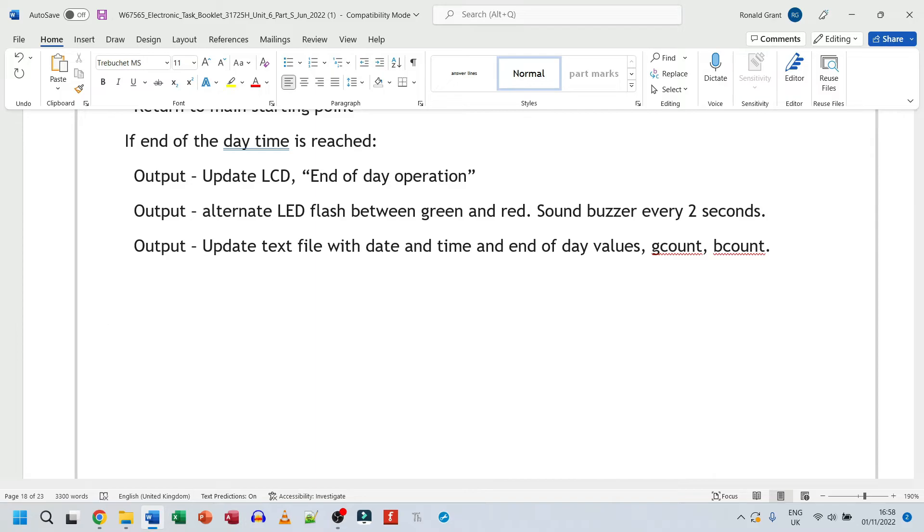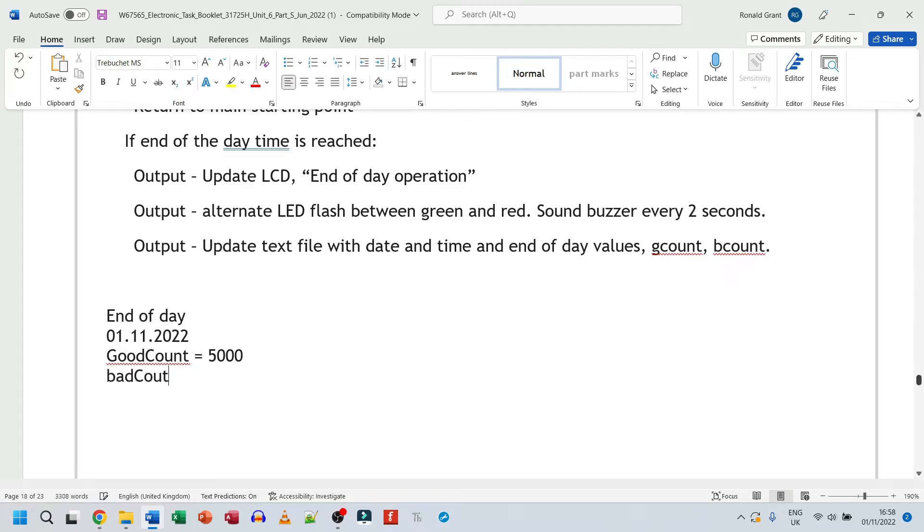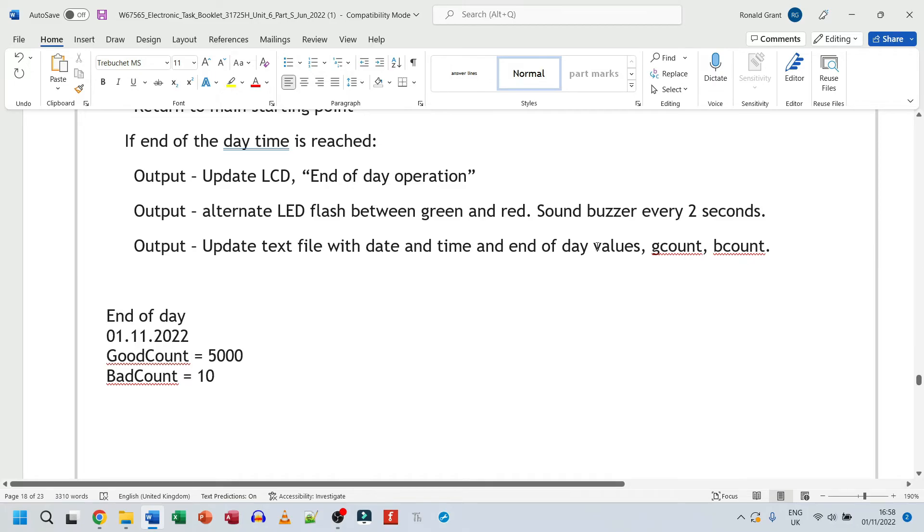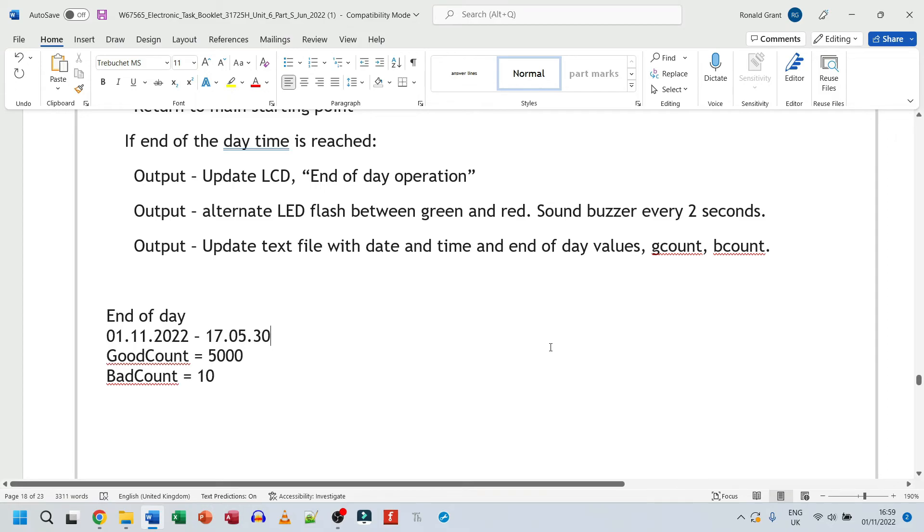So yes, your text file might look something like this. So end of day, the date and time today is the 1st of November, 2022. Then I can say good count equals, let's do 5,000. Then we can say bad count equals 10. That's not too bad. Good count. This is going to be in your text file, and this is going to be updated. At the end of every day, there's going to be a new line added, and this is going to be the most recent thing. So maybe I should put date as well. So that's the date, and the time could be 17:05:30, something like that. So this tells us end of day. So this is what gets sent to our text file.